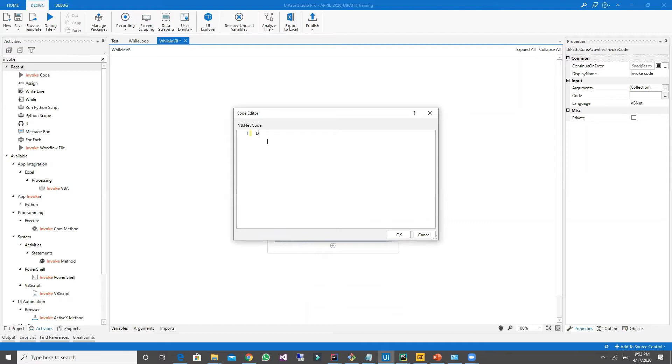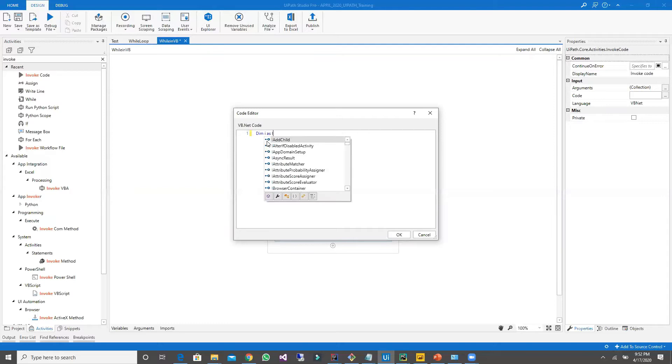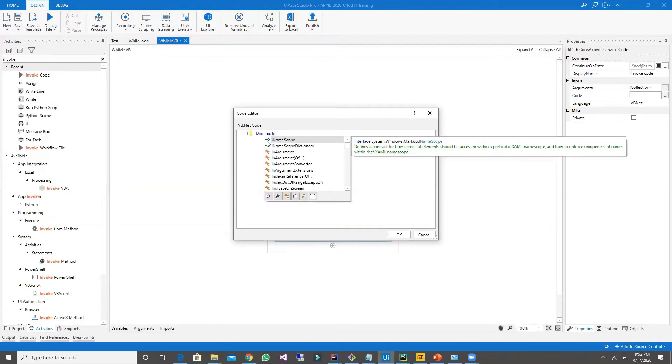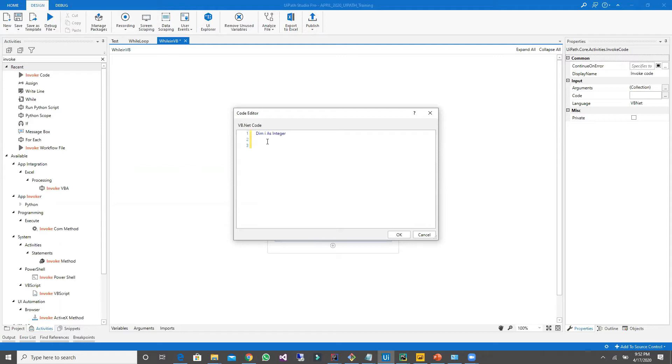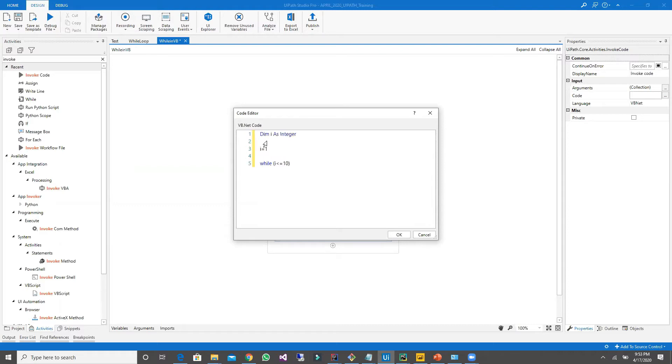First step: dim i as an integer. I'm going to assign i equal to one, then keep while i less than or equal to 10.